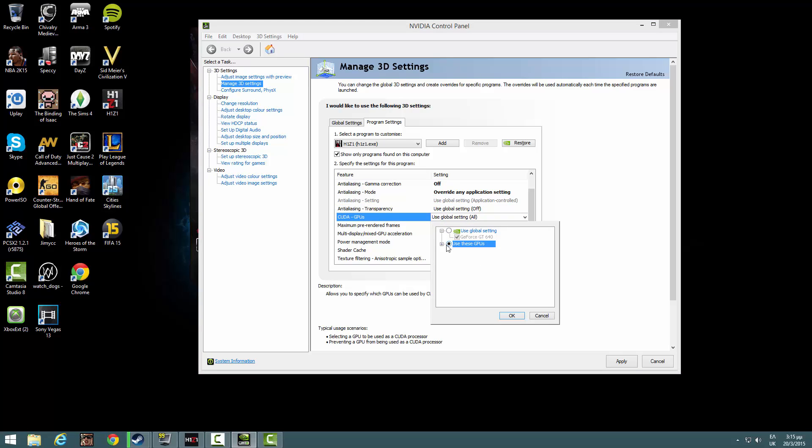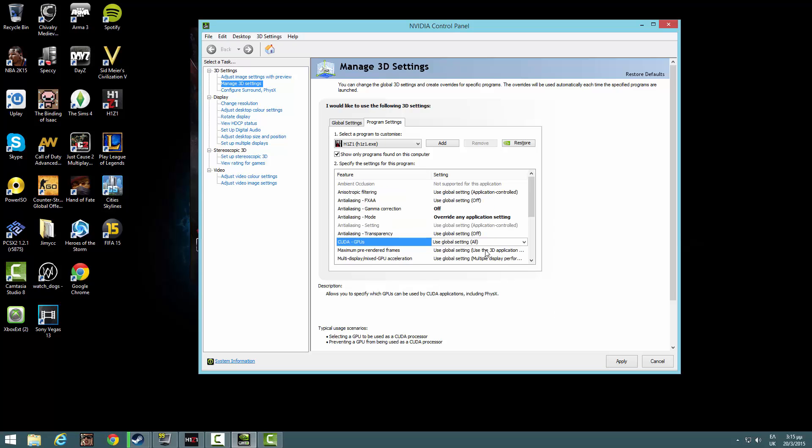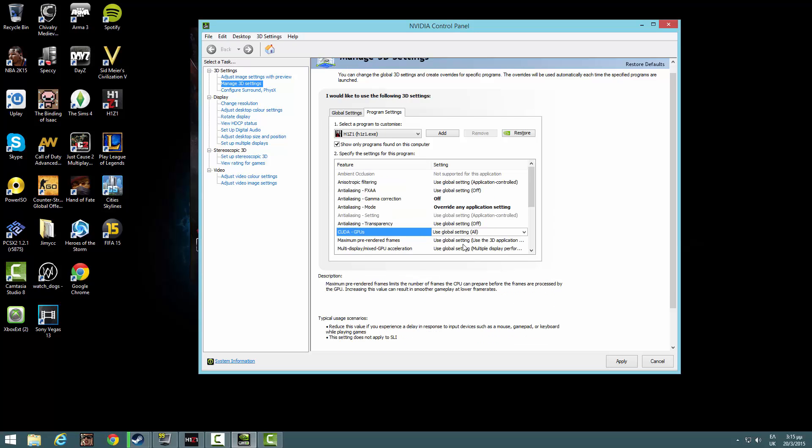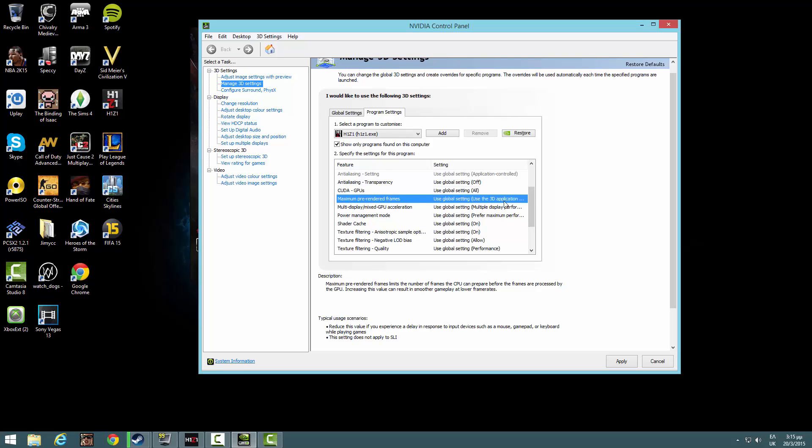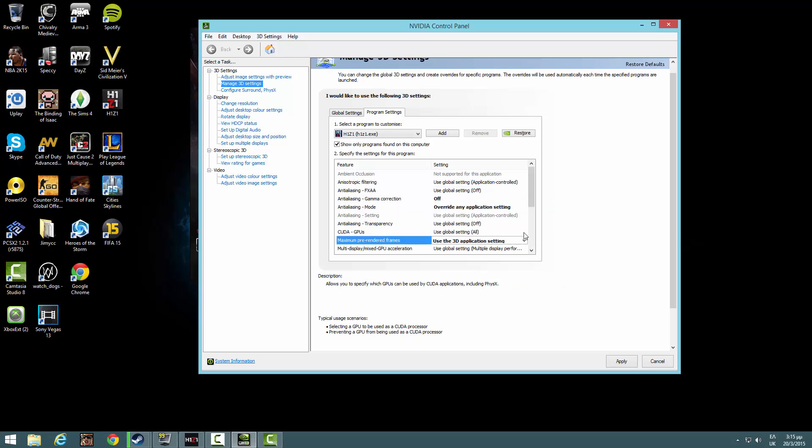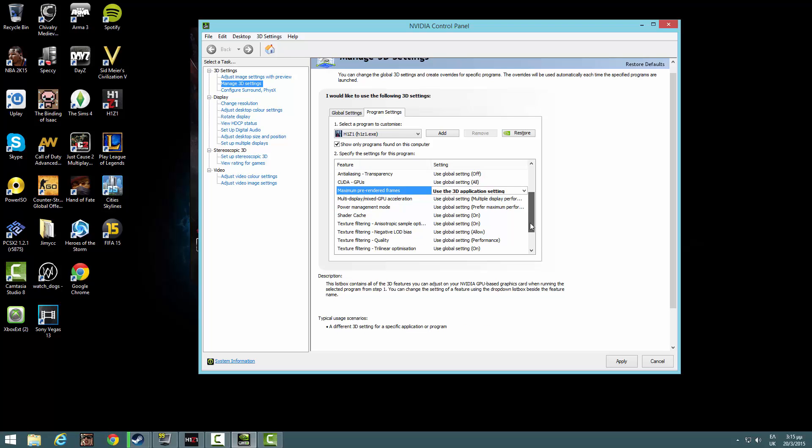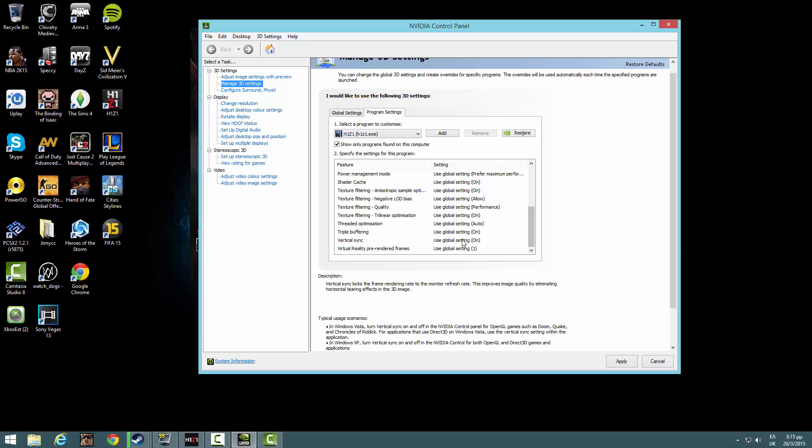CUDA GPUs, select your GPU. This is mine for the people wondering. Use global setting. Maximum pre-rendered frames, use 3D application setting.